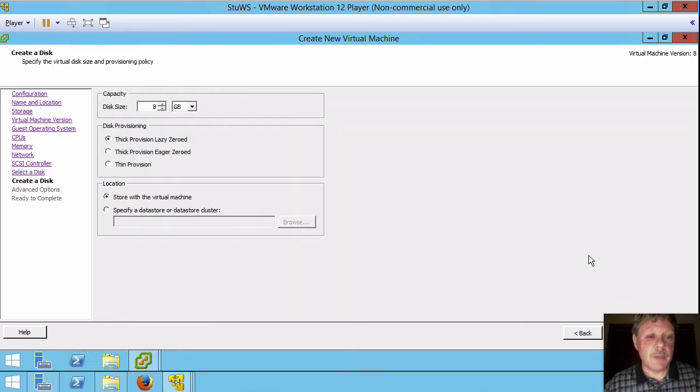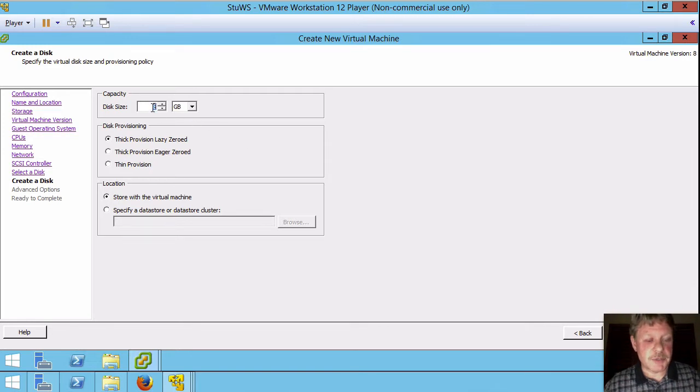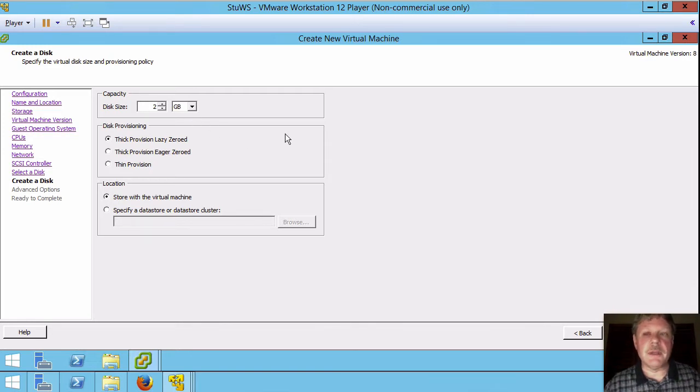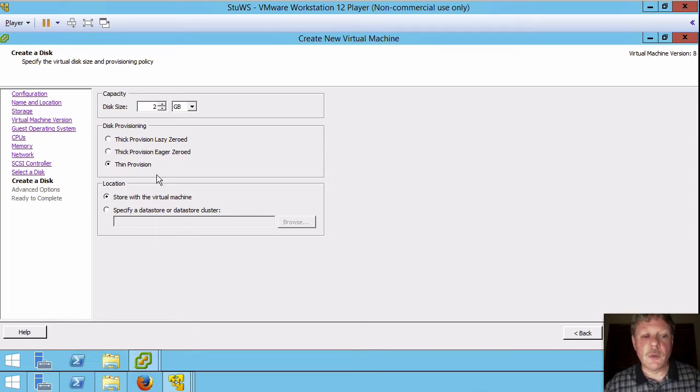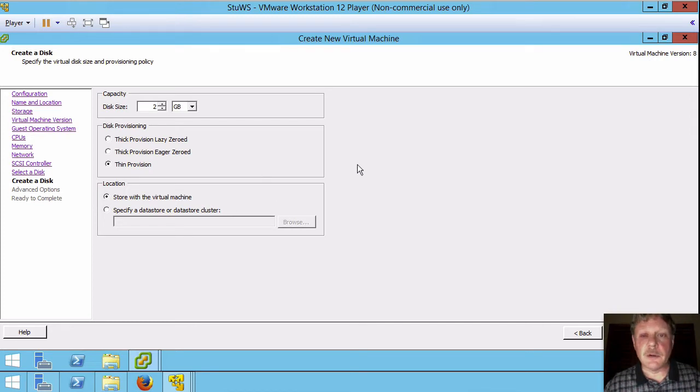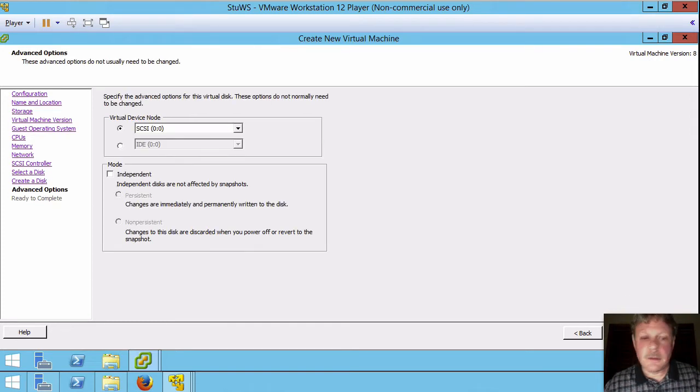And how big is it going to be? According to the lab we're going to make this two gigabytes. I'll change that from eight to two and we're going to make it thin provision. So I'll make sure that I select thin provisioning. We're going to talk about these different types of provisioning a little bit later on. Go next.